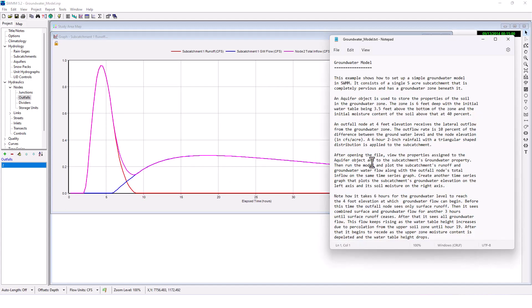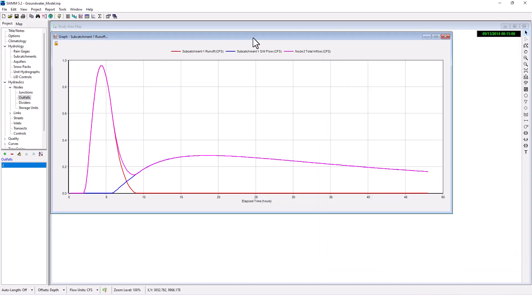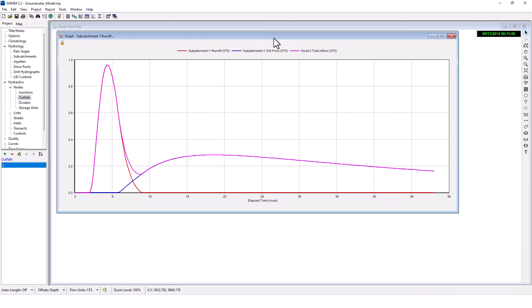Node inflow the same time series graph. Create another time series graph that plots the subcatchment's groundwater elevation on the left axis and its soil moisture on the right axis. Okay.